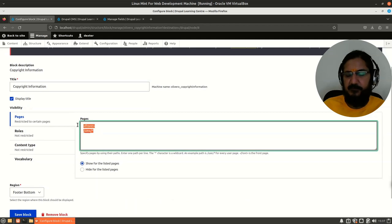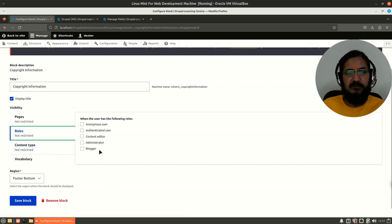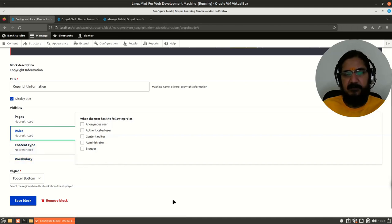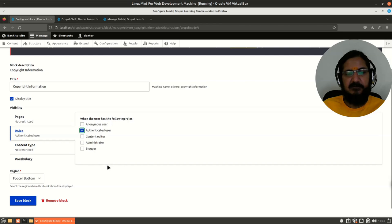The second visibility option is Roles. There are different roles available in Drupal — primarily anonymous, authenticated, and administrator. I can decide who can see the block. An authenticated user is a person who is logged in, so if I set it for authenticated user, the block will only be visible for people who are logged in.